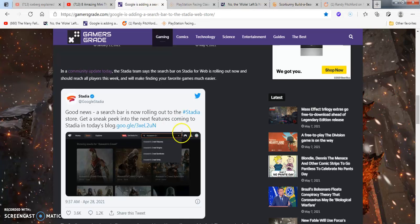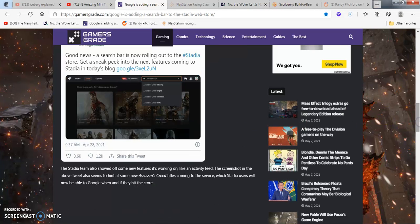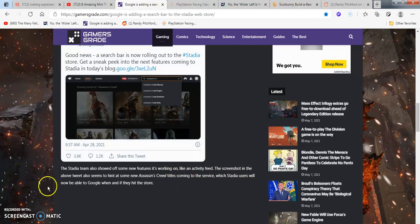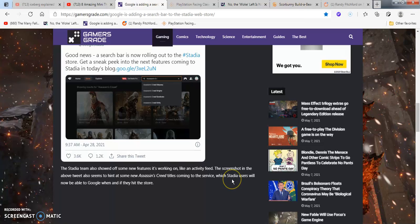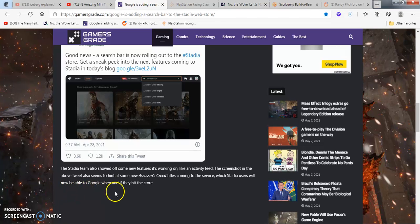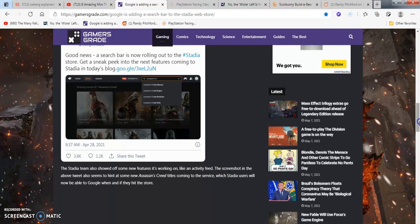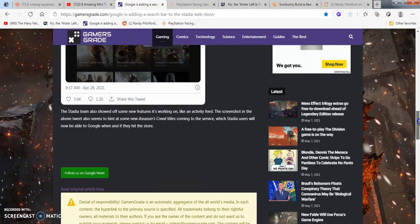Stadia team has also showed that their new feature is working on an activity feed. The tweet also seems to hint that Assassin's Creed titles come into the server, which I thought they already were, but I'm surprised. There's like five, ten people that even use Stadia.